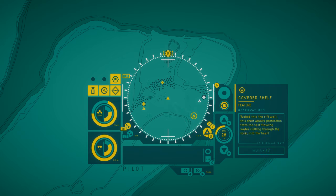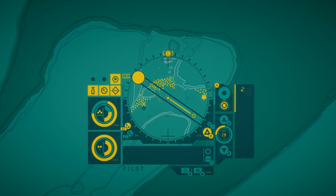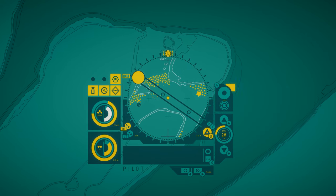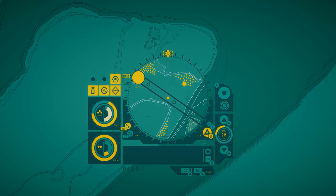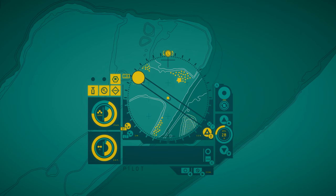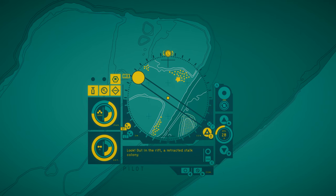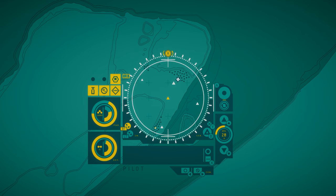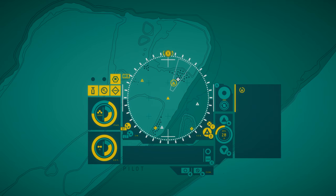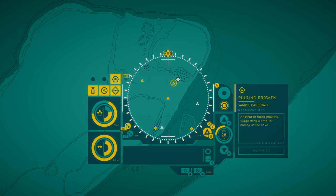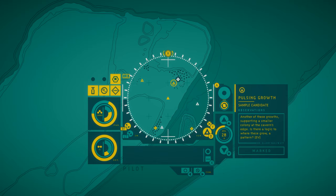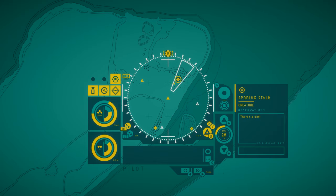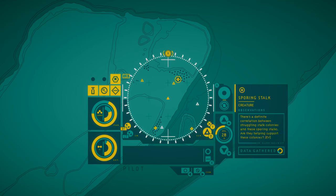Covered shelf. Tucked into the rift wall, this shelf allows protection from the fast-flowing water cutting through the rock into the heart of the reef. Look, out in the rift, a retracted stalk colony. If we can get them to extend, they'll provide shelter from the current. Pulsing growth. Another of these growths, supporting a smaller colony at the cavern's edge. There's a definite correlation between struggling stalk colonies and these sporing stalks. Are they helping support these colonies?